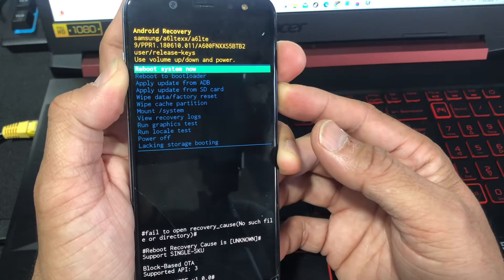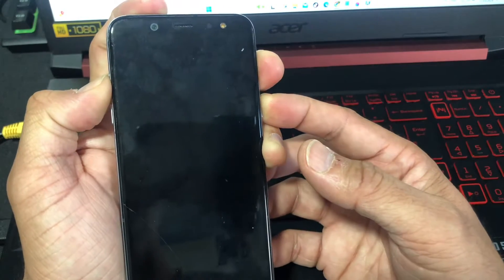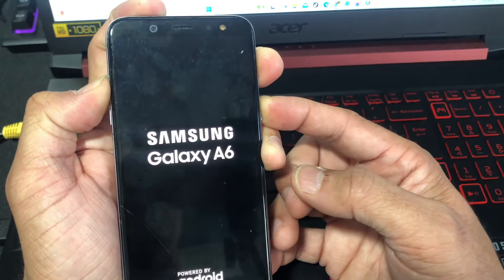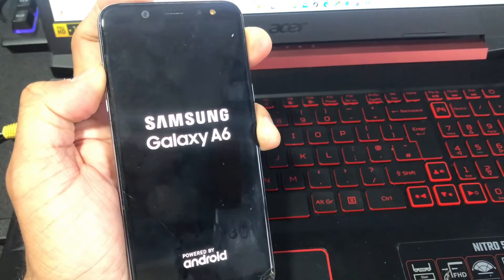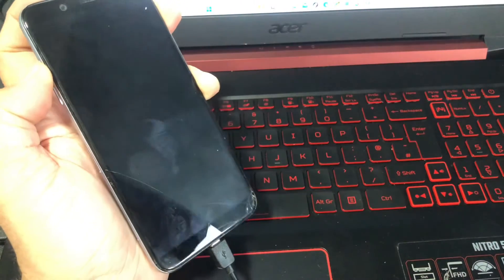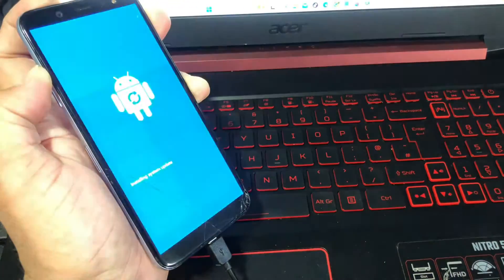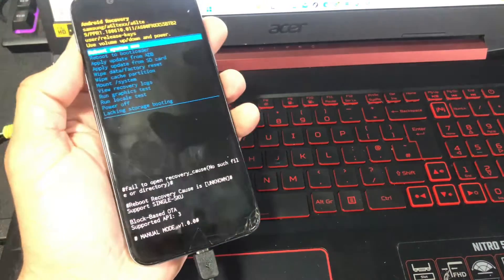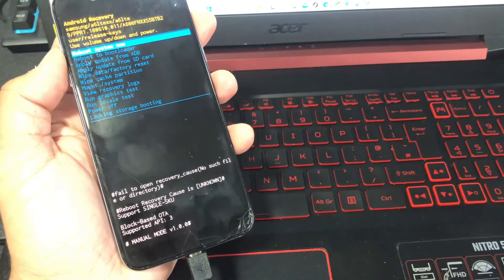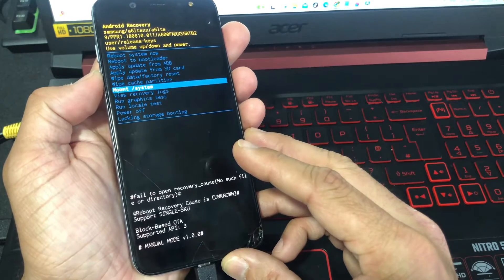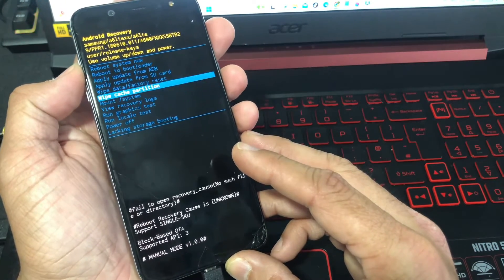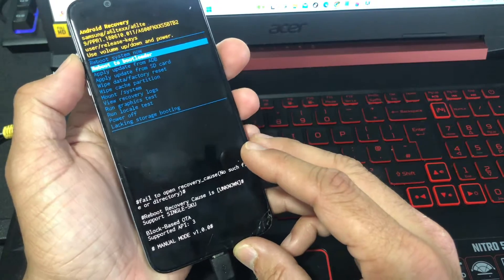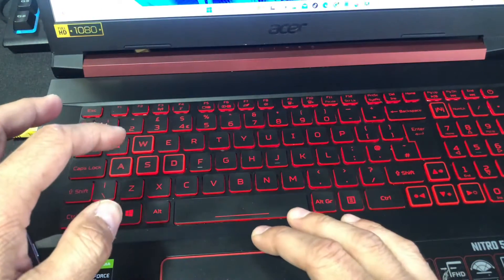Let's do a force reboot again. This time keep holding volume up and power button, and when you see the logo, let go the power button, keep holding volume up button. The USB is still connected. Okay, so this also failed. All right, now we have tried a couple of methods in order to bring it back to life. Now what we are going to do is, let me show you something else on my screen.